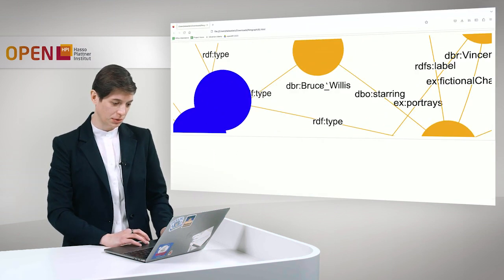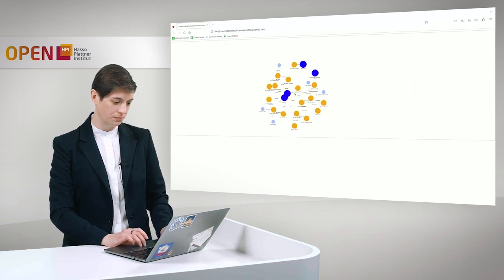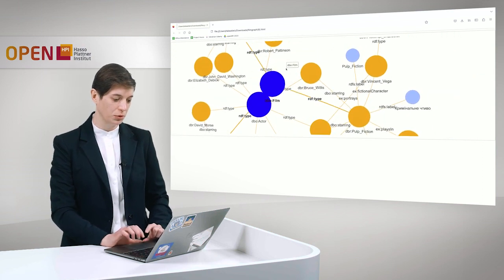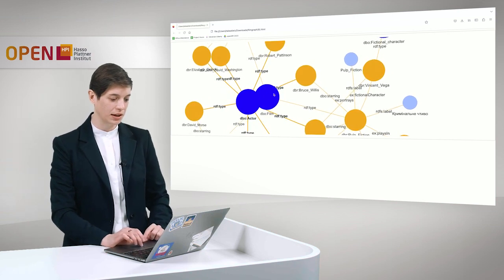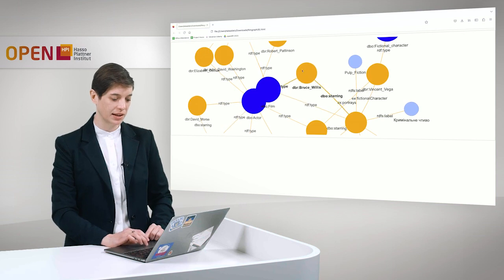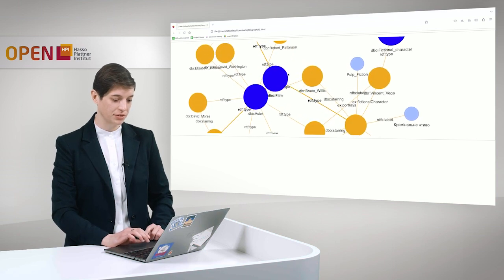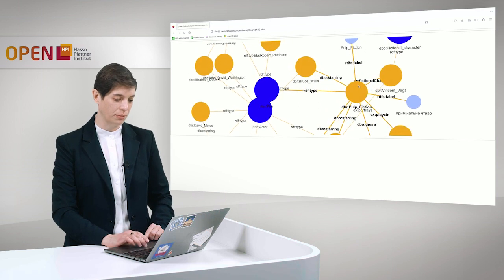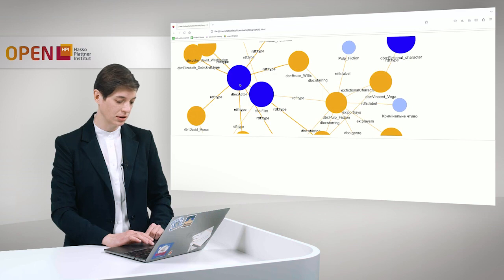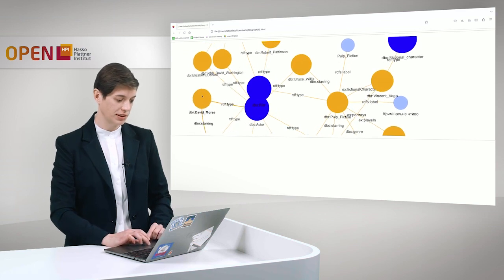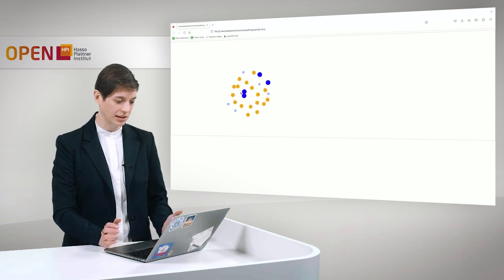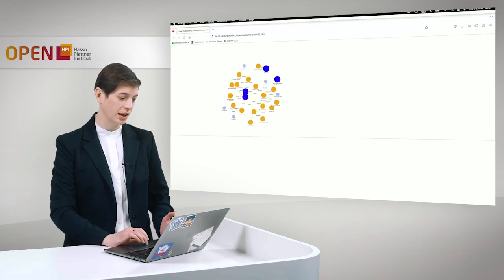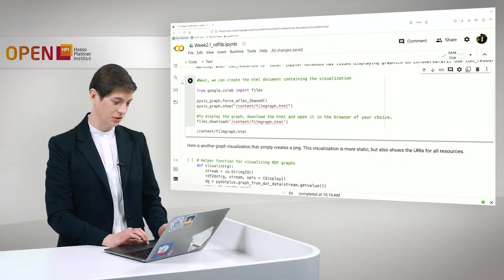So this is quite a nice visualization. We have the dark blue nodes here visualize our classes in the graph and the orange ones, the instances we have here. For example the class Film and we have Pulp Fiction as a Film here. We also have the class Actor and for example David Morse attached to it. And it's a nice HTML document and I invite you to try this out on your own.